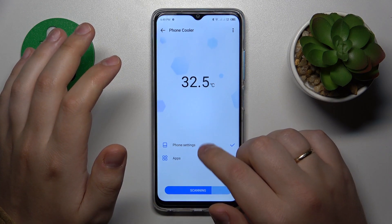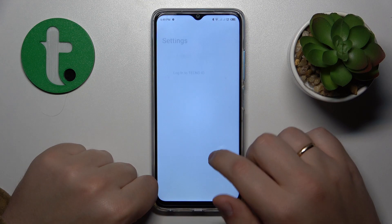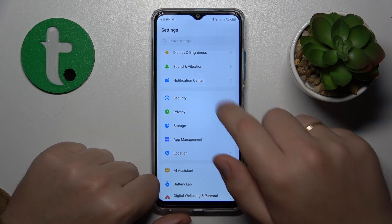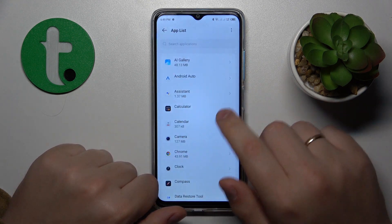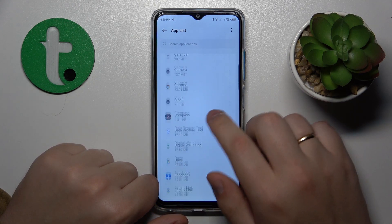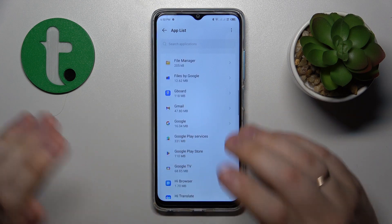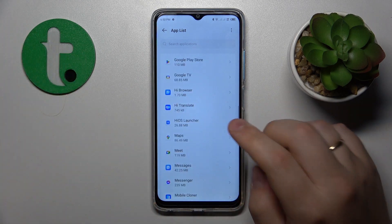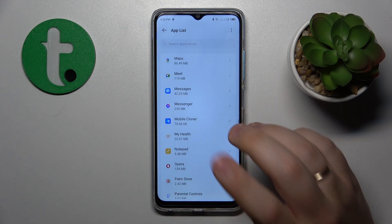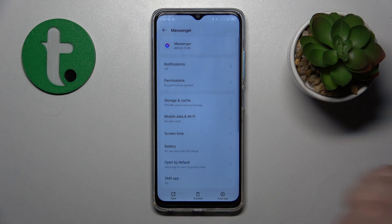Then you might also want to check the app management category of settings, then open the full app list, and look through all the apps you have installed. See if you do not recognize any of the apps, or if any of the apps raise your suspicion. If you find such an app, do not be afraid to simply uninstall it.